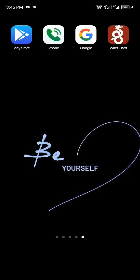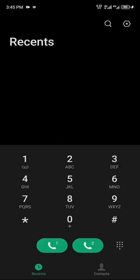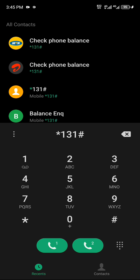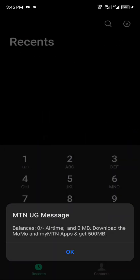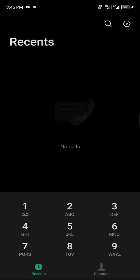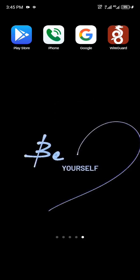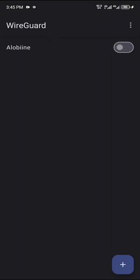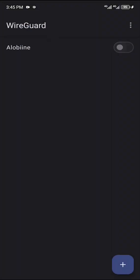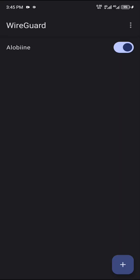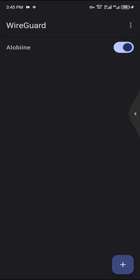Make sure, make sure there is no data on your MTN SIM card. Check, yeah, zero MBs. So when you come here, open your WireGuard. Okay, so it is done.